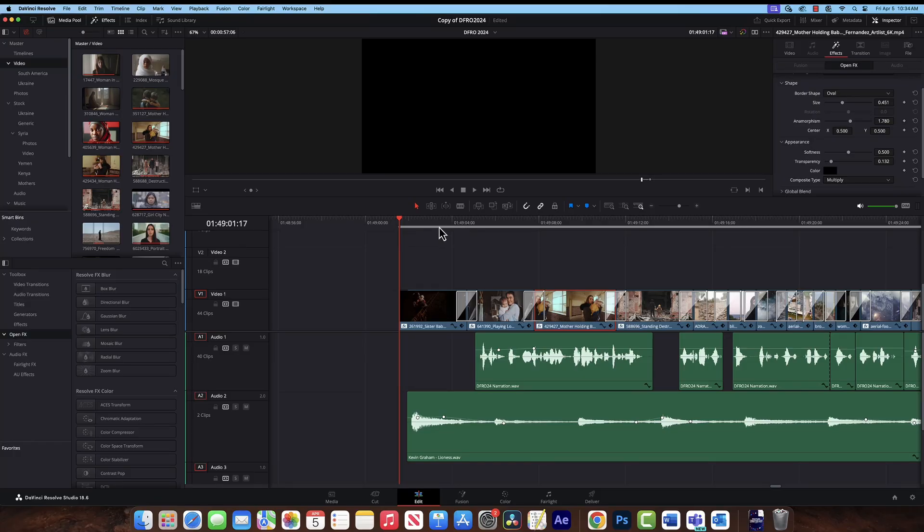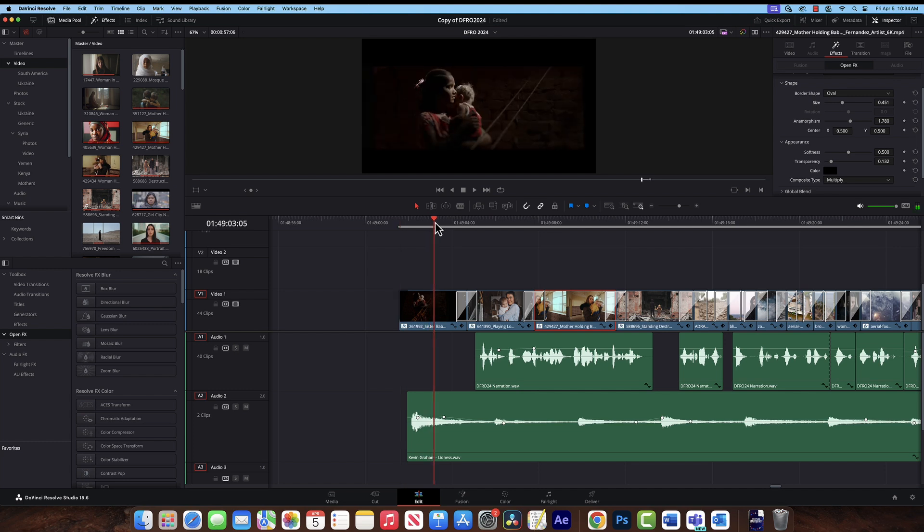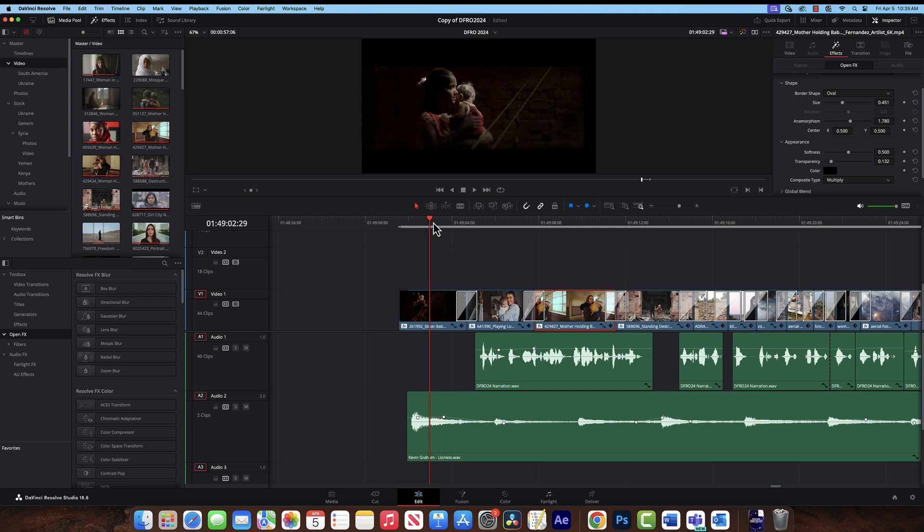Today we're going to be taking a look at three techniques, three effects or filters that you can use in DaVinci Resolve to give yourself a little bit more dramatic effect for your next project.